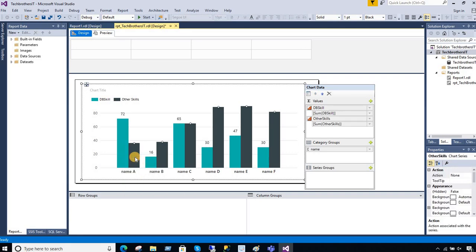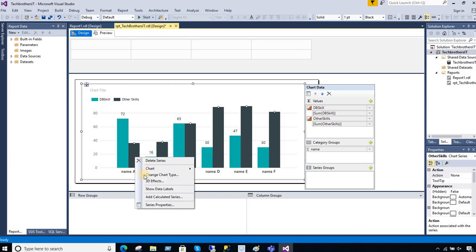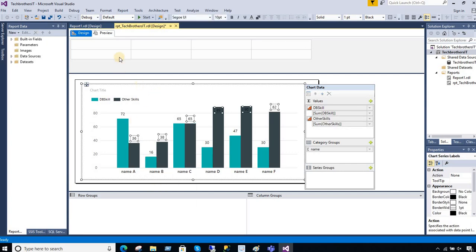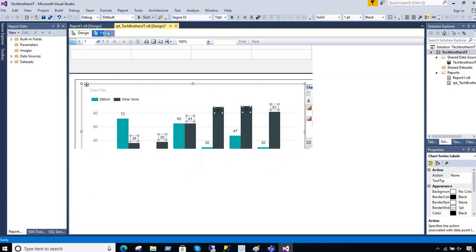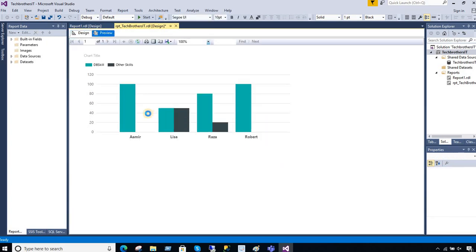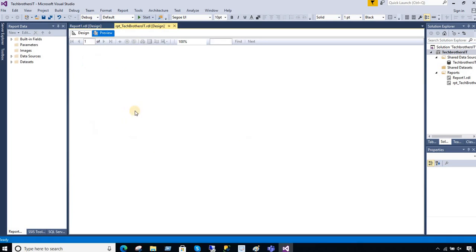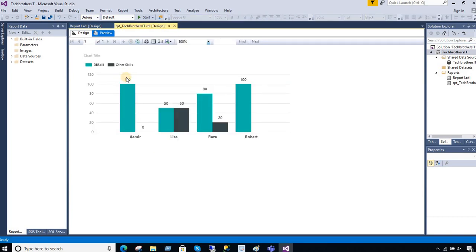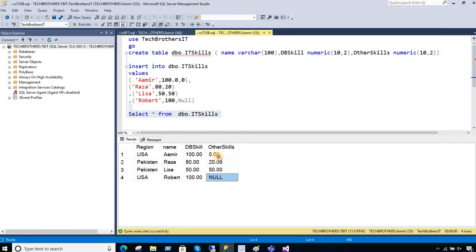And then I'm gonna go to the other series here and say show data labels. Now if I preview my report I should see the values coming through. So I have 100 here, zero here because Aamir has zero value in the database.